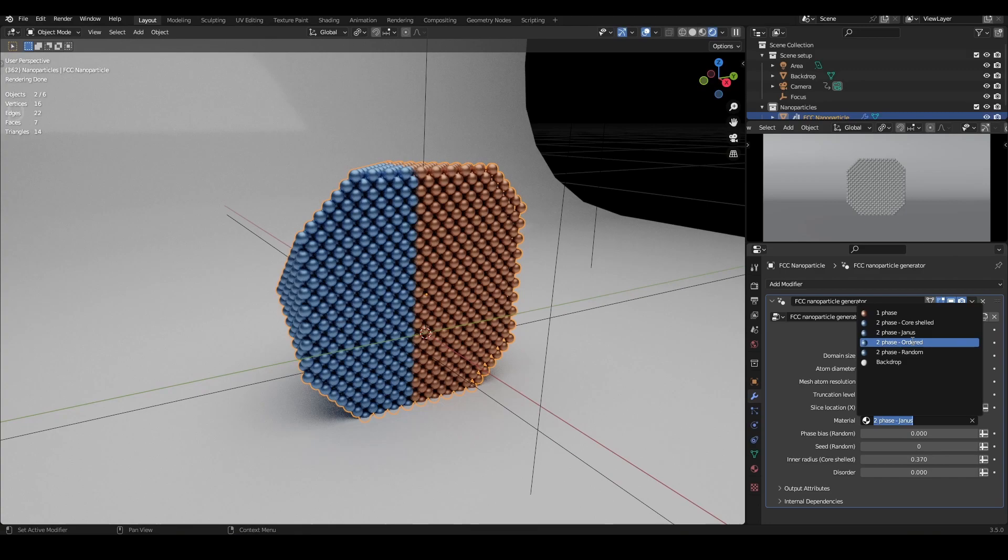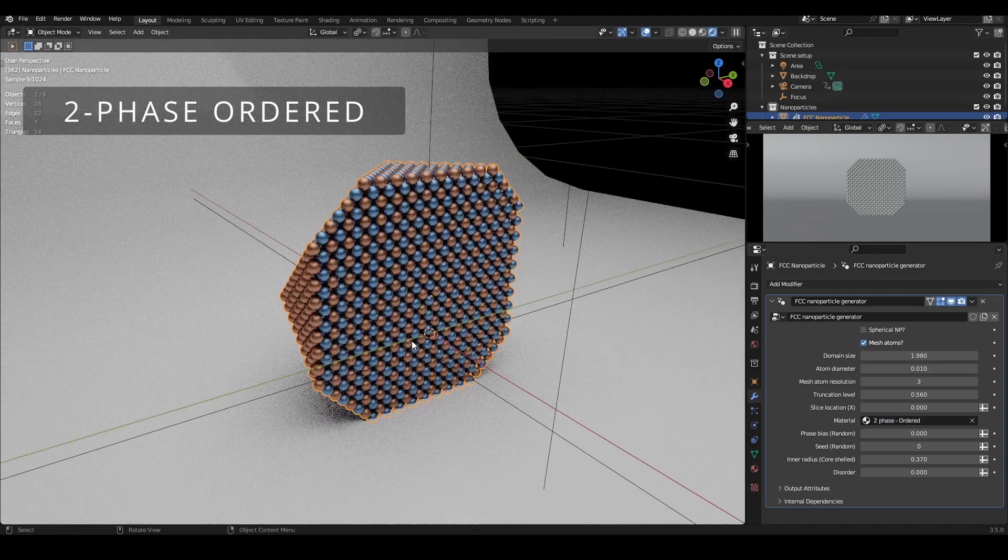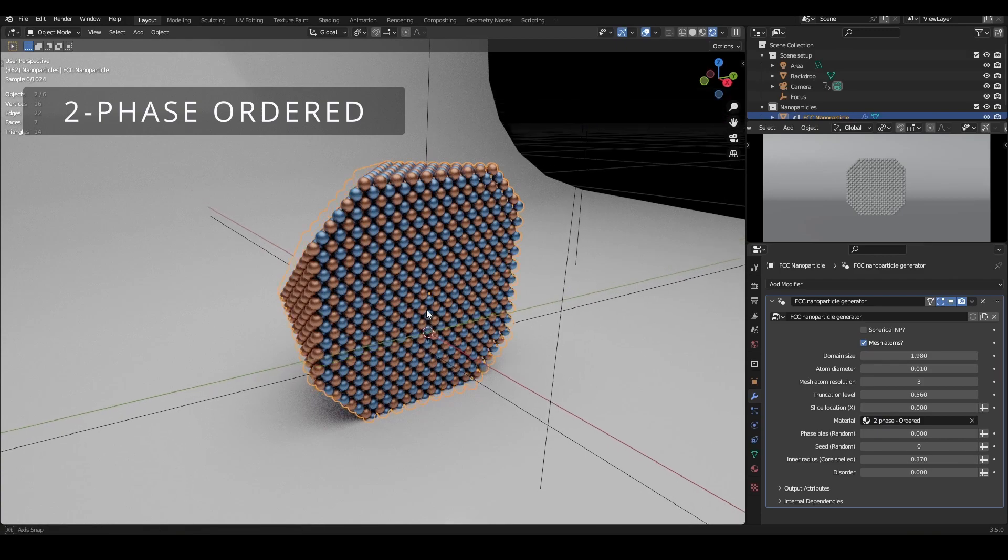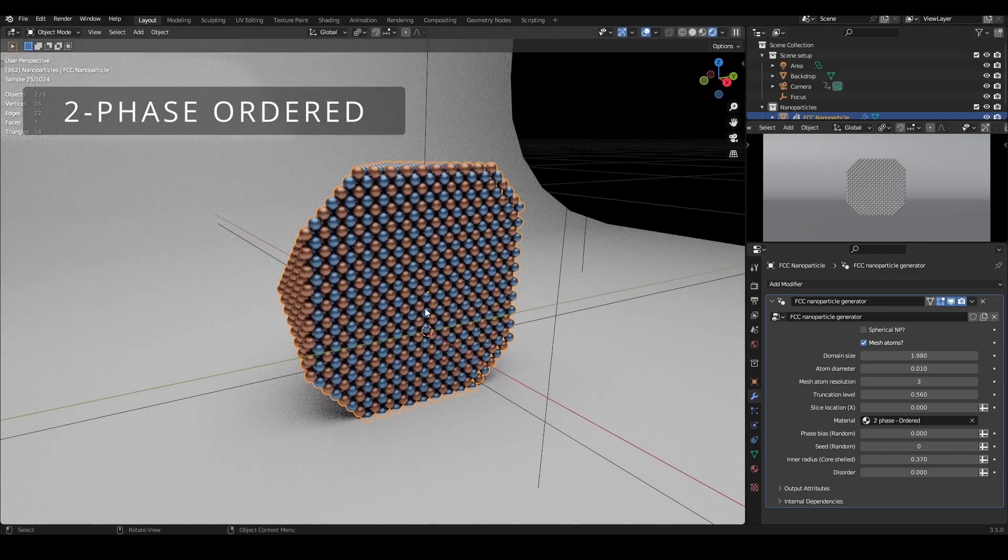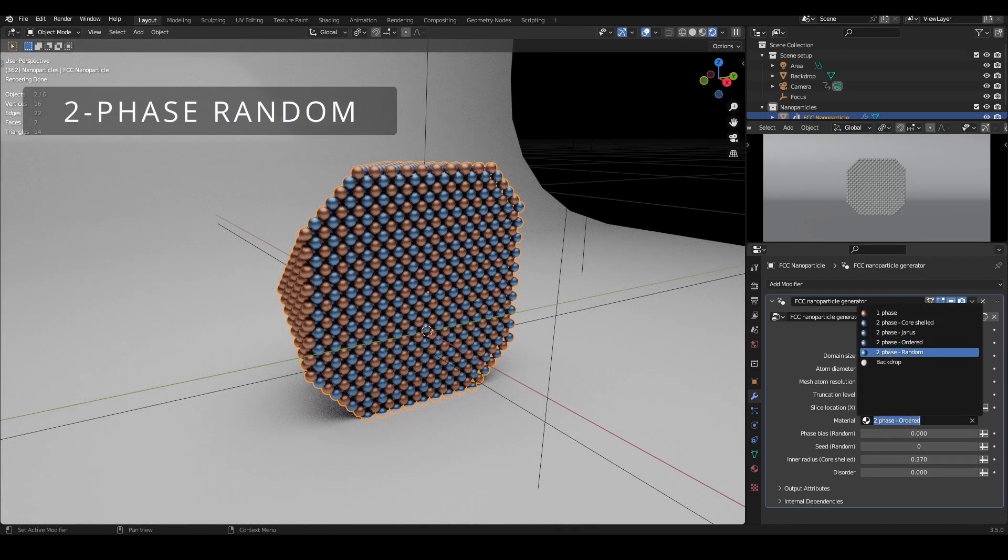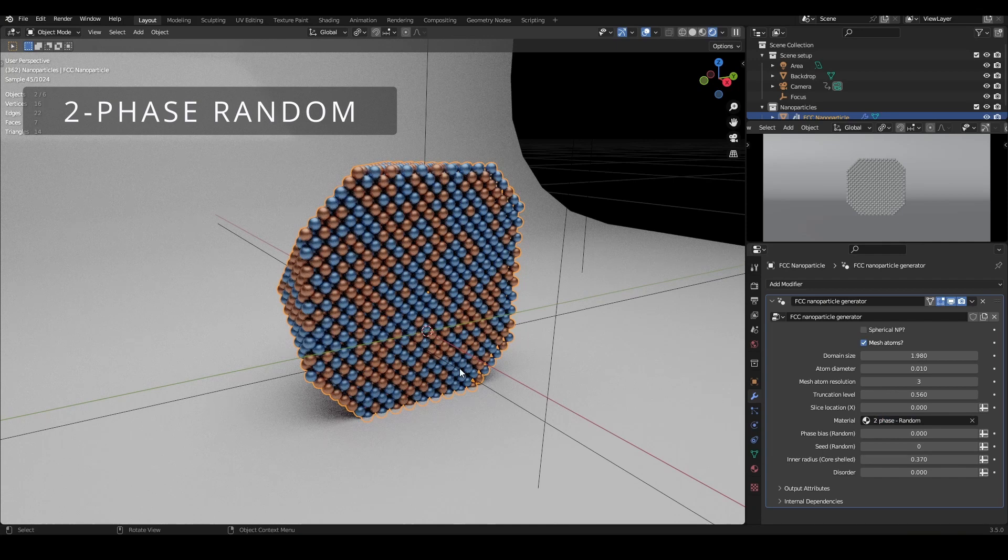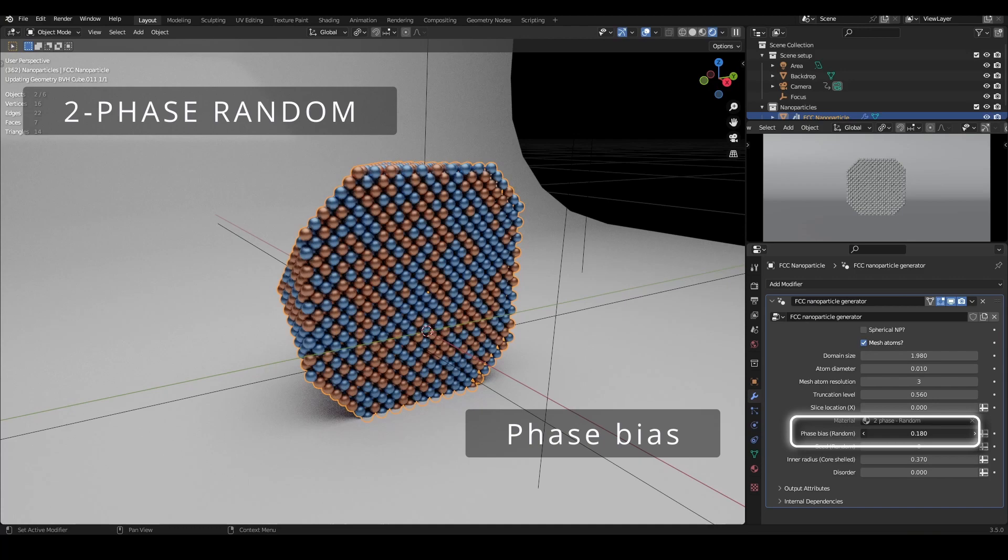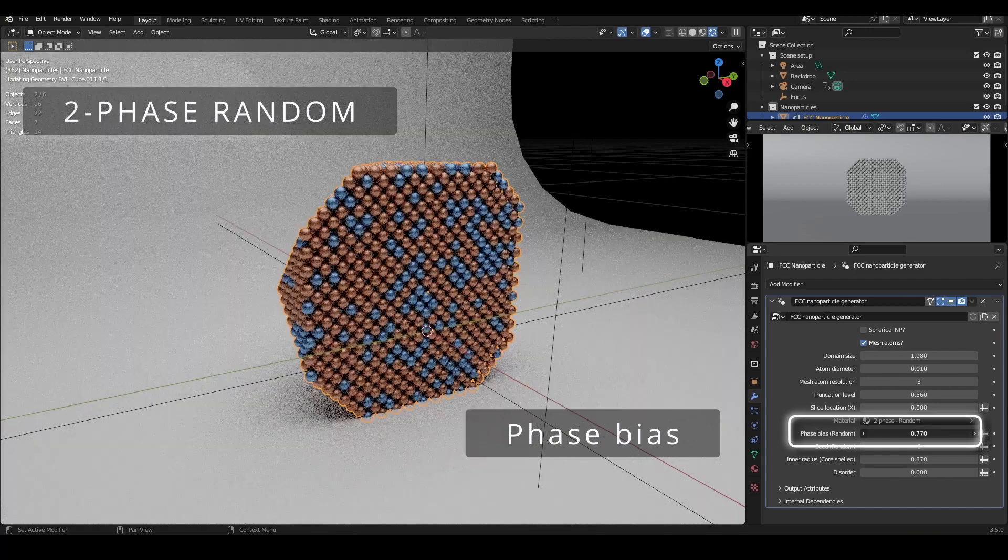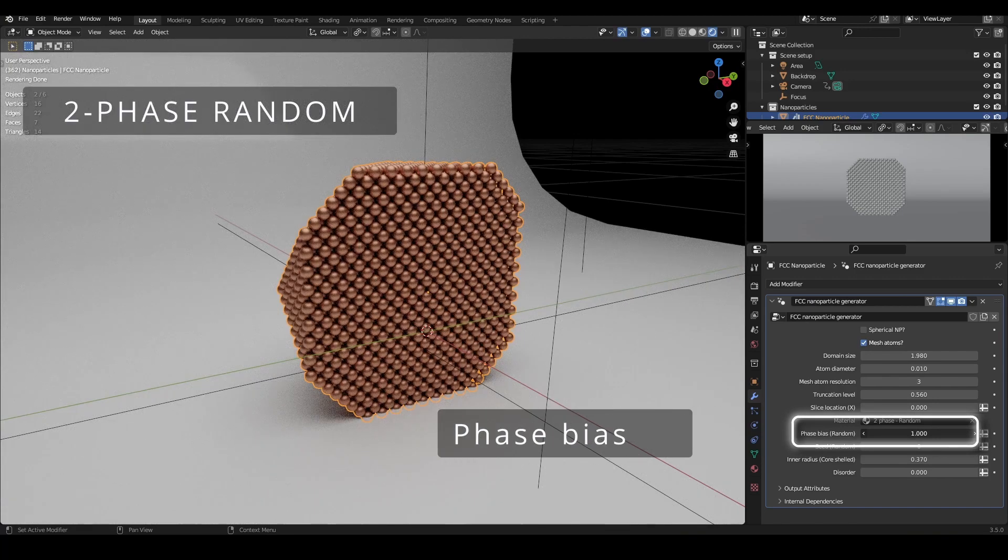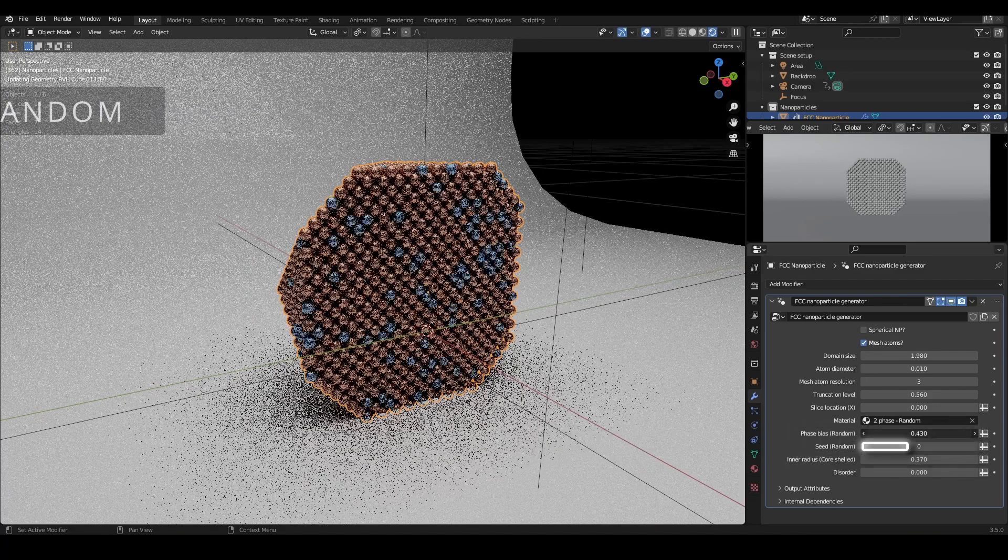Two-phase ordered creates an ordered composition, where the atom type alternates every other lattice position. Finally, two-phase random creates a random distribution of the two atom types throughout the nanoparticle. You can control the relative proportion of each phase with the phase bias setting, as well as a seed value, which you can use to create other types of random distribution.